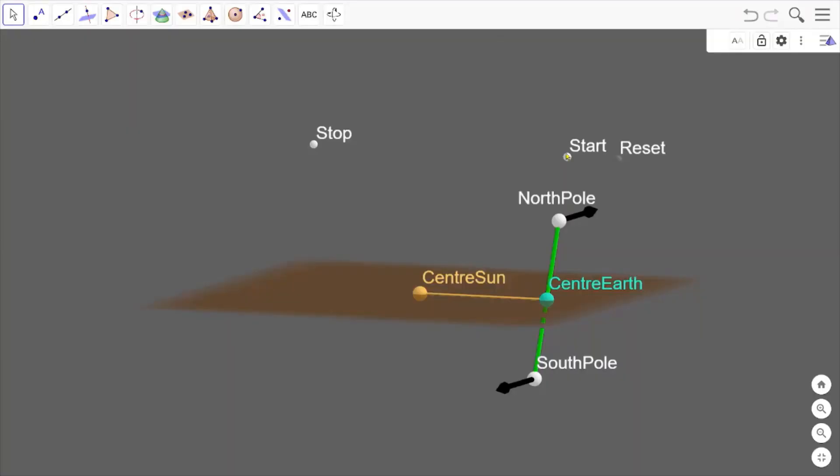We've got our reference line tilted by 23.5 degrees. It now forms the Earth's axis with the North Pole and the South Pole. I've added these black arrows to help us remember that the North Pole and the South Pole always need to face in the same direction.